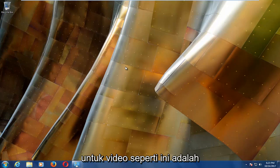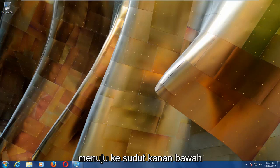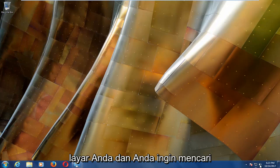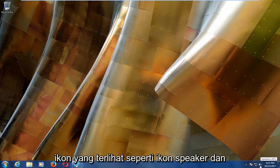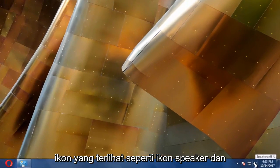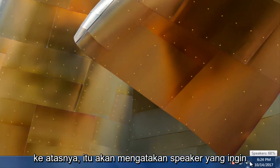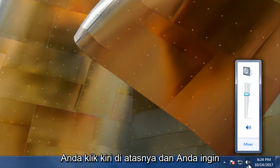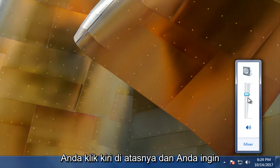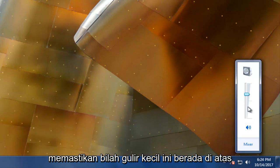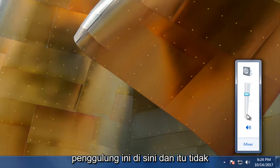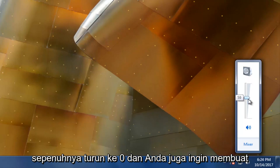And the first thing I'd recommend doing for a video of this nature would be to head down to the bottom right corner of your screen and you want to look for an icon that looks like a speaker icon. And when you left click over it or hover over it, it should say speakers. You want to left click on it and you want to make sure this little scroll bar is up on this scroller here and it's not all the way down to zero.